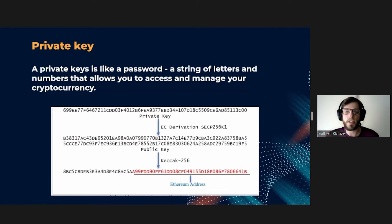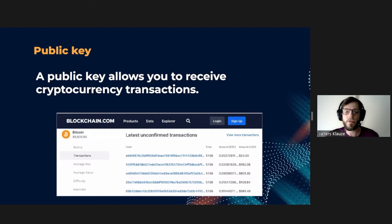Cryptocurrencies like Bitcoin and Ethereum are decentralized, which means there is no bank or any other institution holding your cryptocurrency — basically, there is no middleman between the transactions. A private key is like a password, a string of letters and numbers that allows you to access and manage your cryptocurrency. Your public key is generated by your private key, which makes them a pair. When you send cryptocurrency to another wallet using your public key, you verify that it's really you by using your private key.